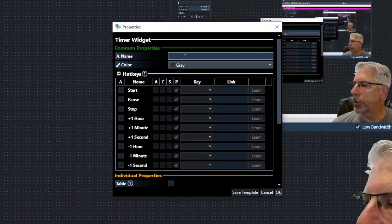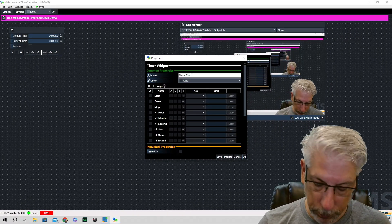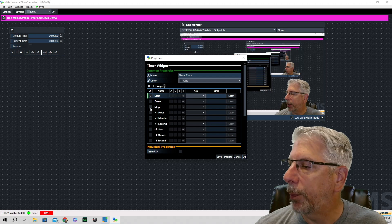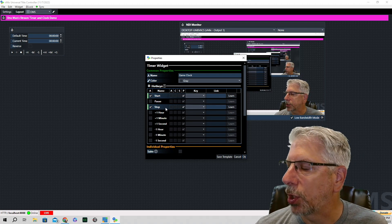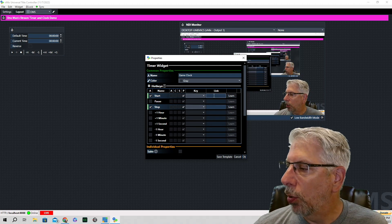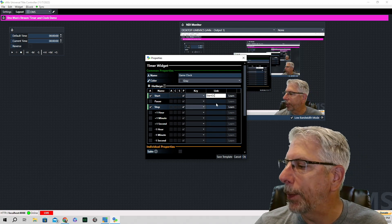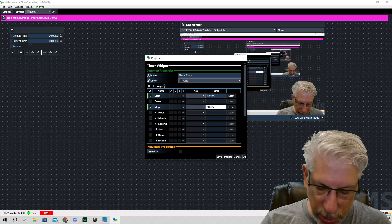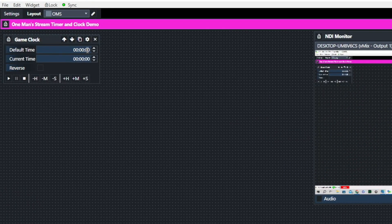To get started, go up to Widget and click on Timer. We're going to call this one 'game clock'. Next to game clock, click the checkbox next to Start and the checkbox next to Stop — because in vMix, the Stop command resets the clock. We'll call the start link 'start_gc' for game clock, and under stop we'll call it 'reset_gc' for game clock, then click OK.